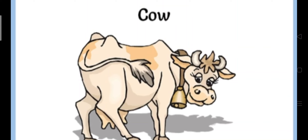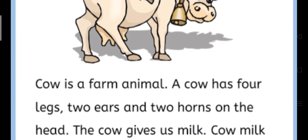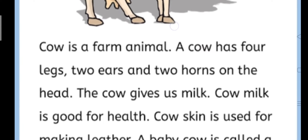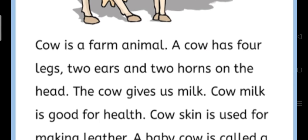Okay dear student, now we will start. Dear student, if you want to learn this paragraph then you can repeat it with me and make it easy to learn. Now start. Cow is a farm animal.